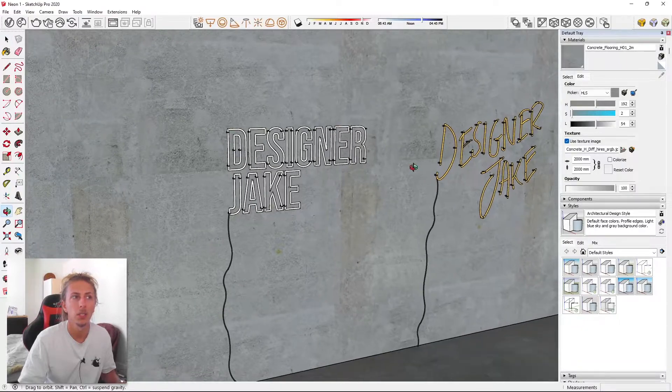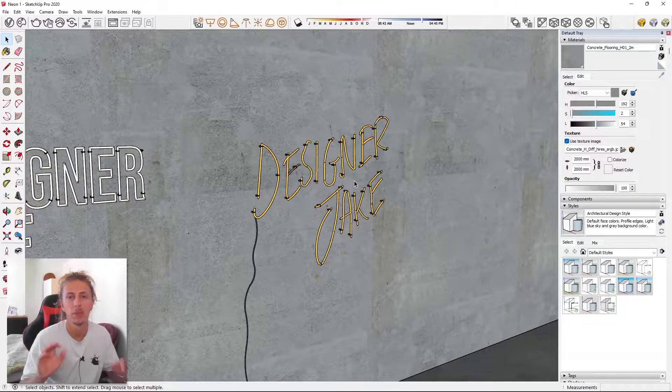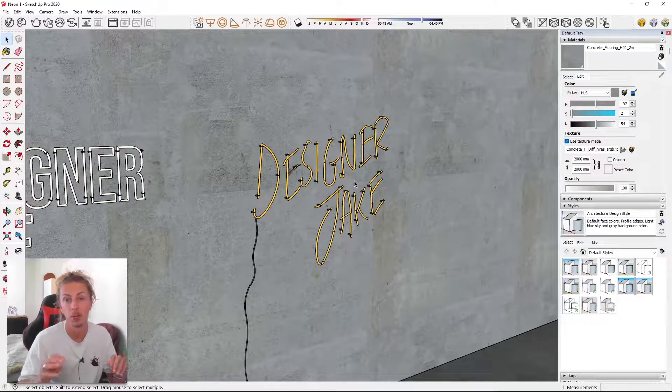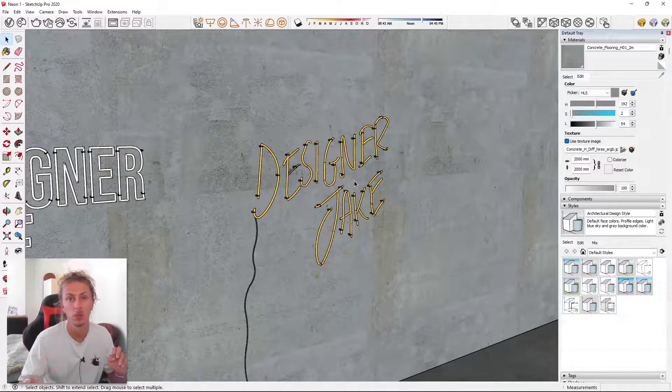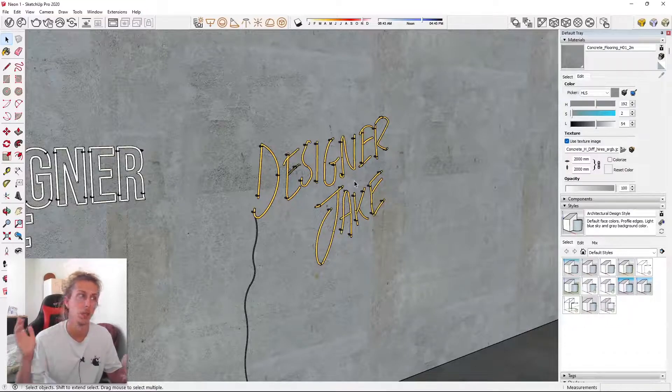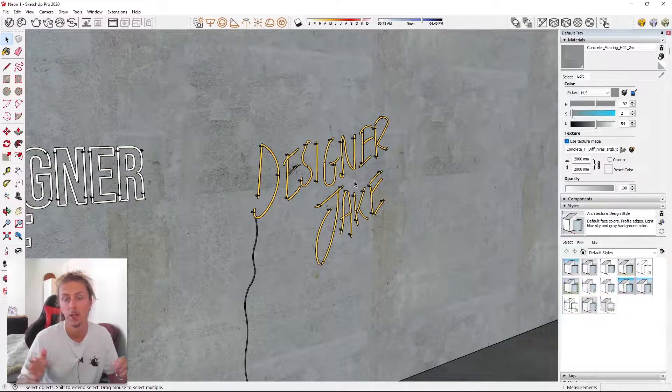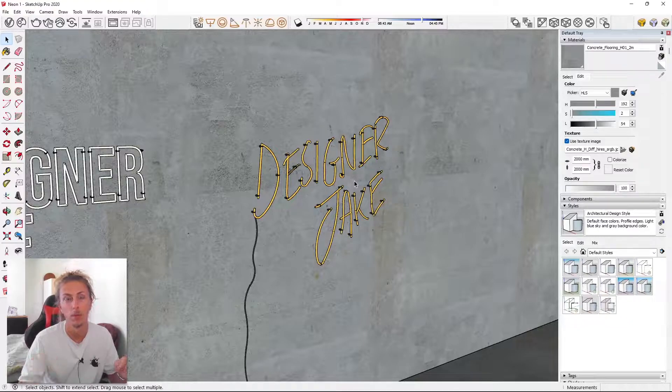And then the second one, which is actually a bit more tricky and a bit more fiddly, but I think it produces a really cool result. We're actually going to hand draw our own neon lights and whack them into SketchUp and render them out in V-Ray.